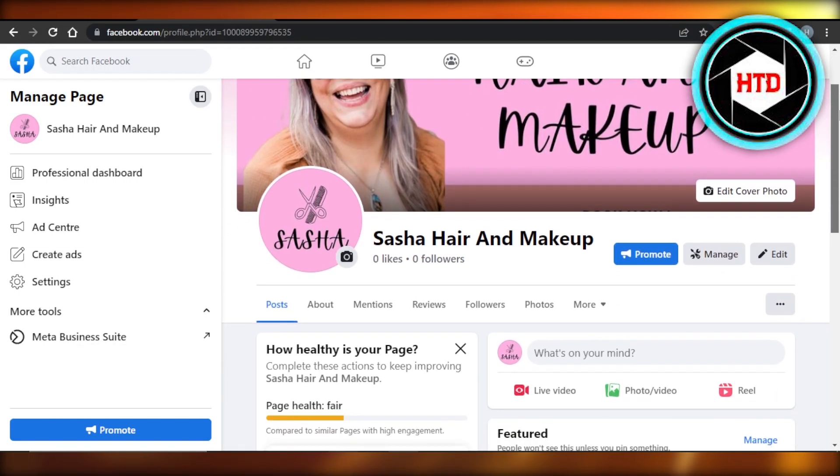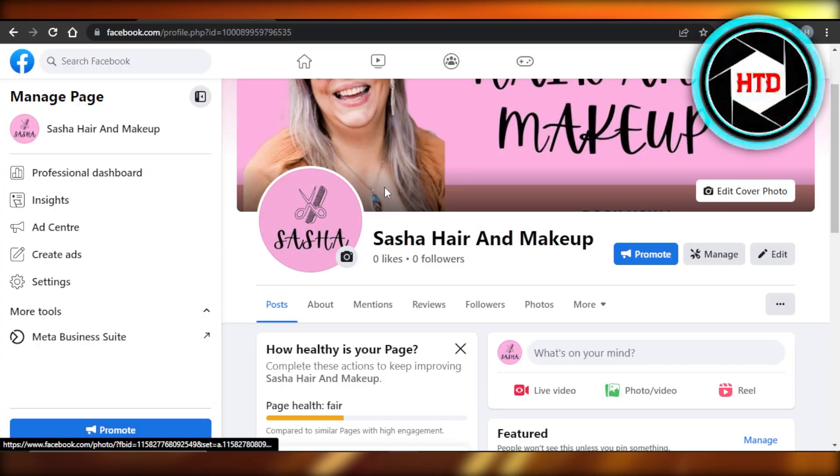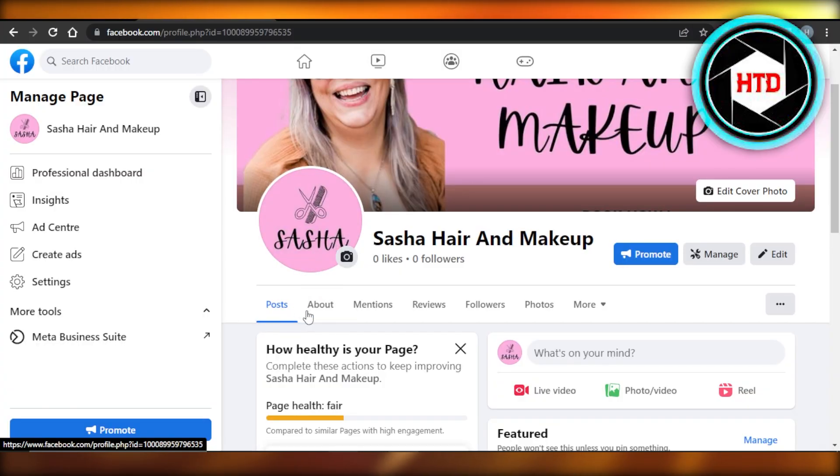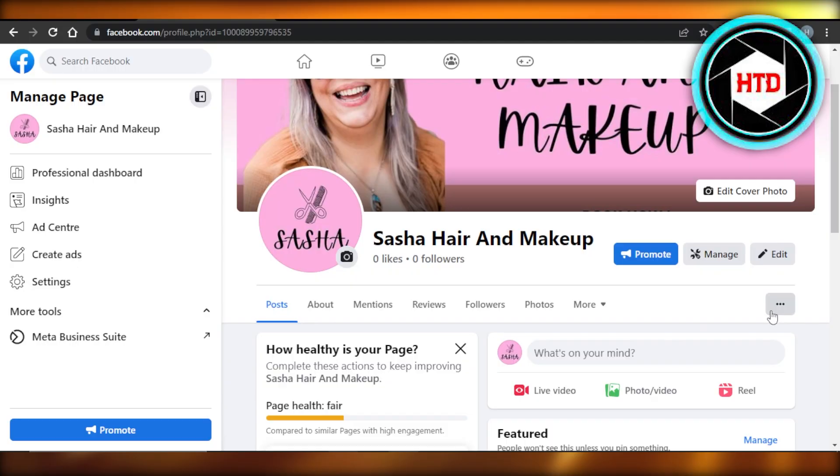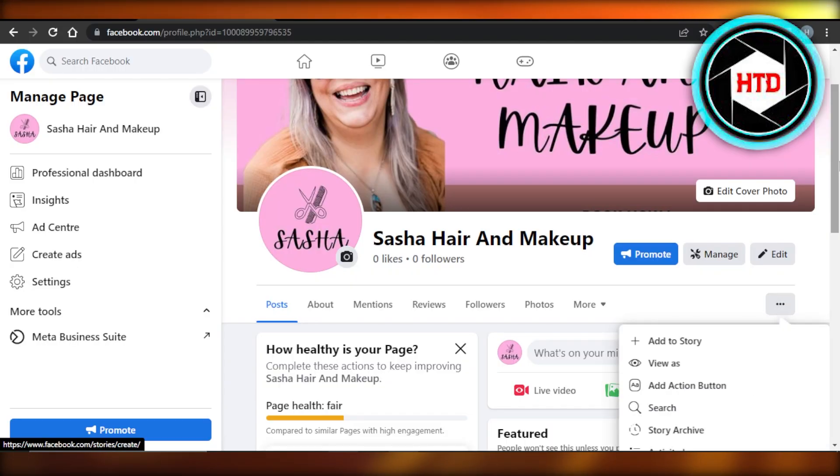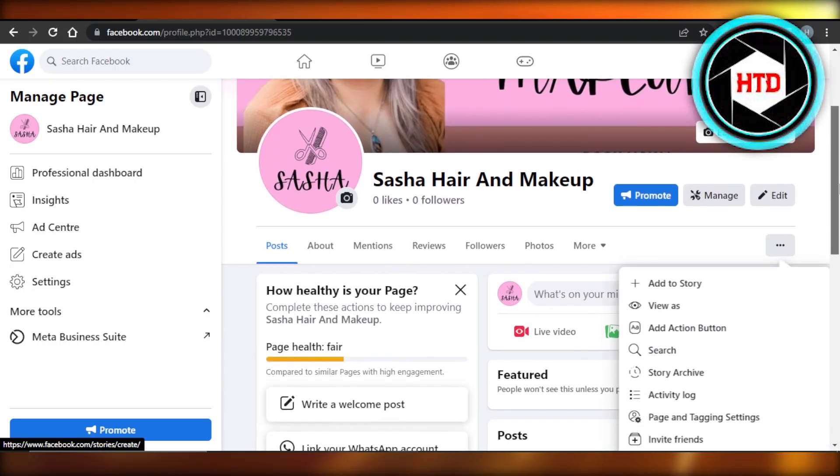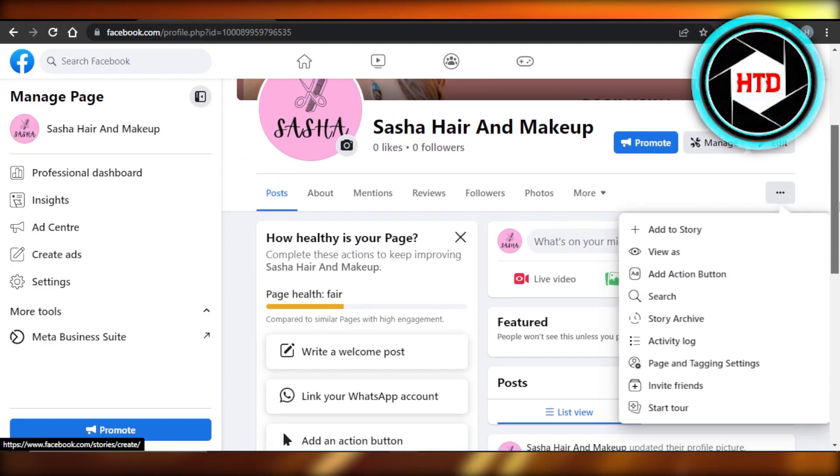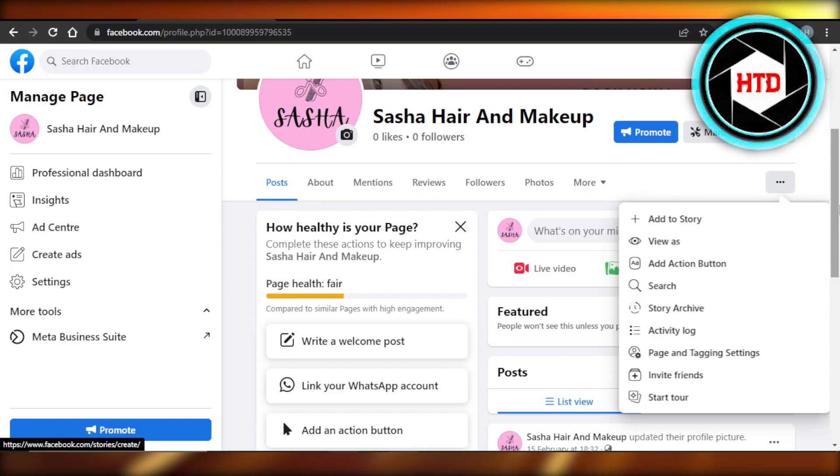Once you do, here under our profile picture, we have some options. With these options, we have these three dots. Click on these three dots and it'll give you a dropdown which will have the option of switch to classic page.